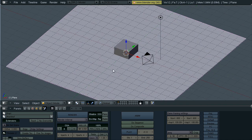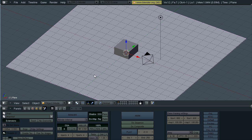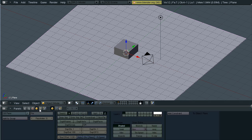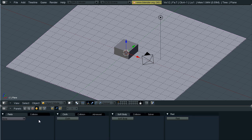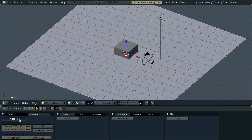Next thing we want to do is create it so our cubes don't fall through our plane. Go to the objects panel, physics submenu, go to collision and enable it.